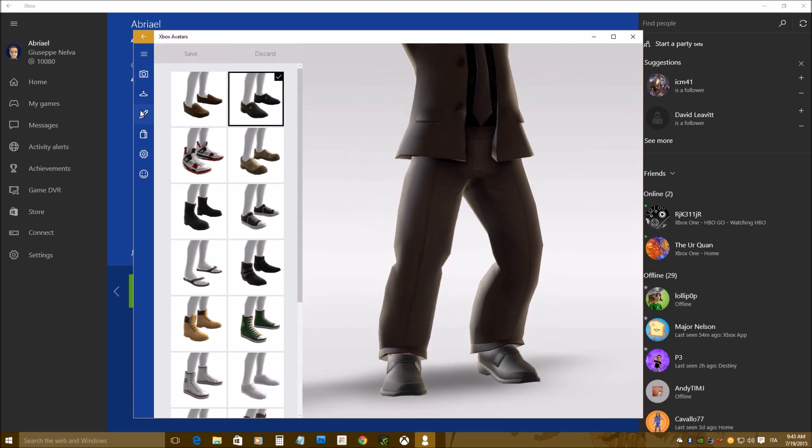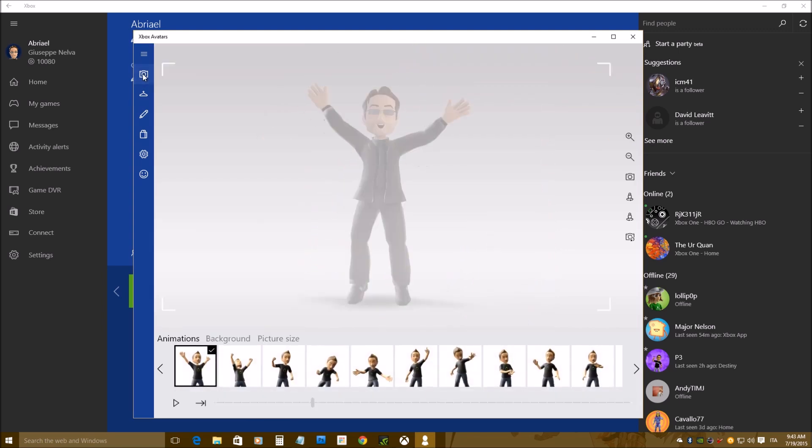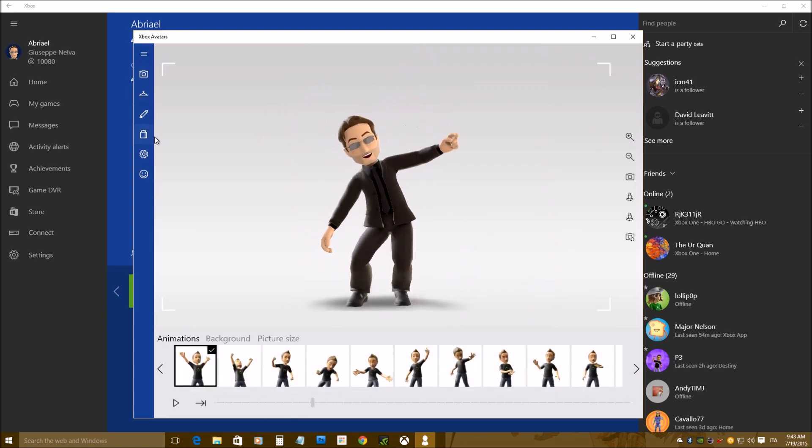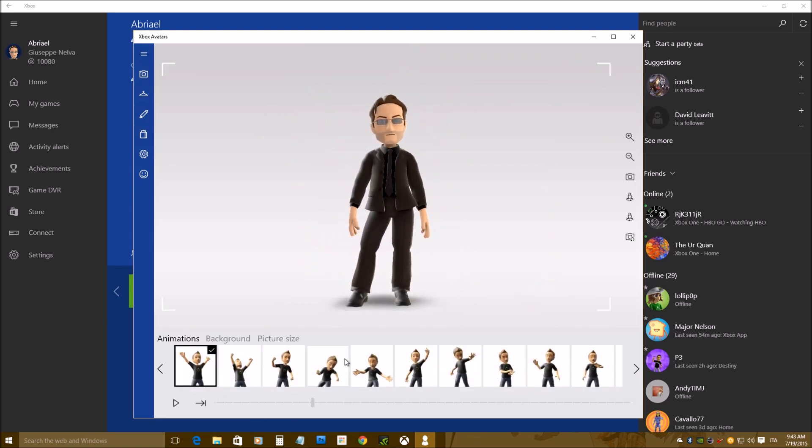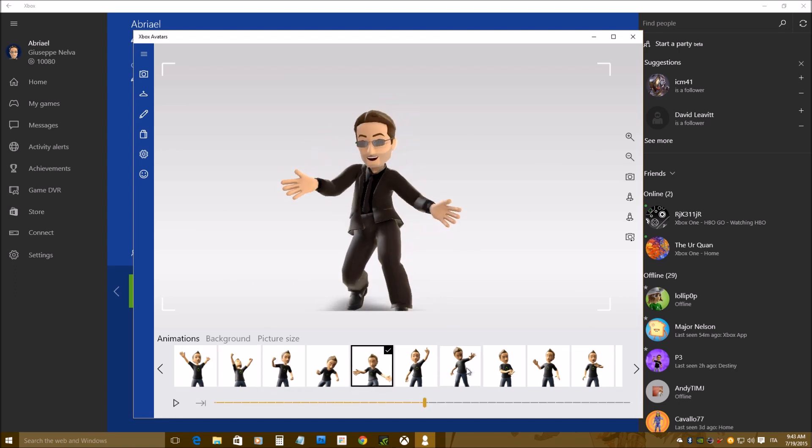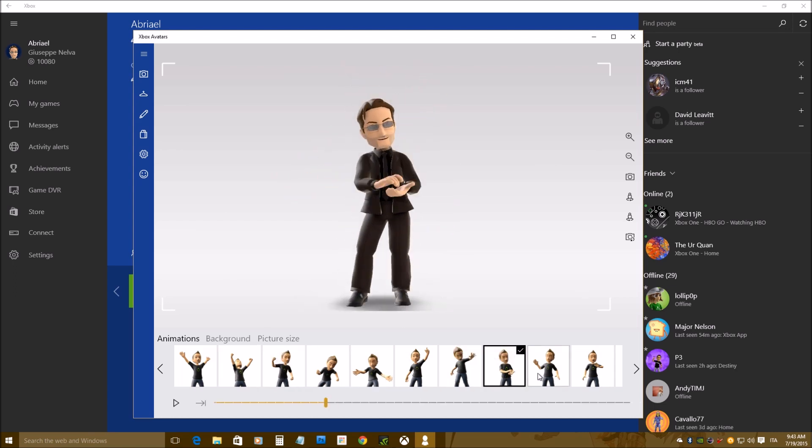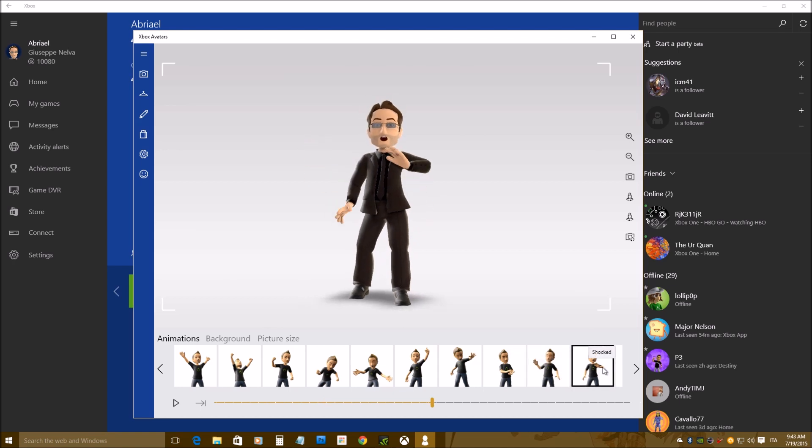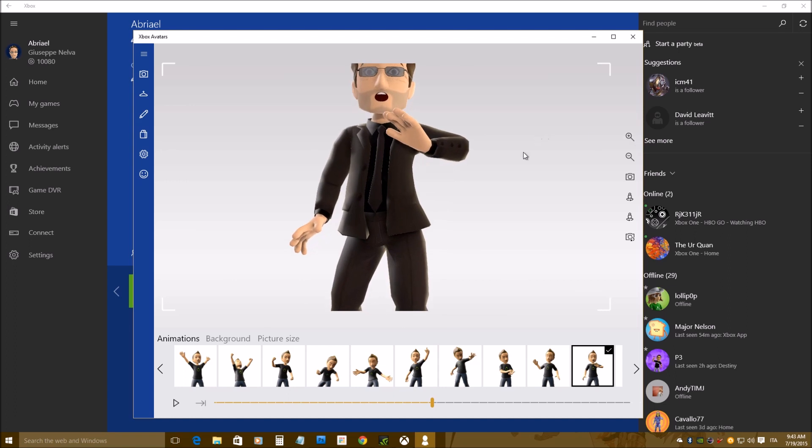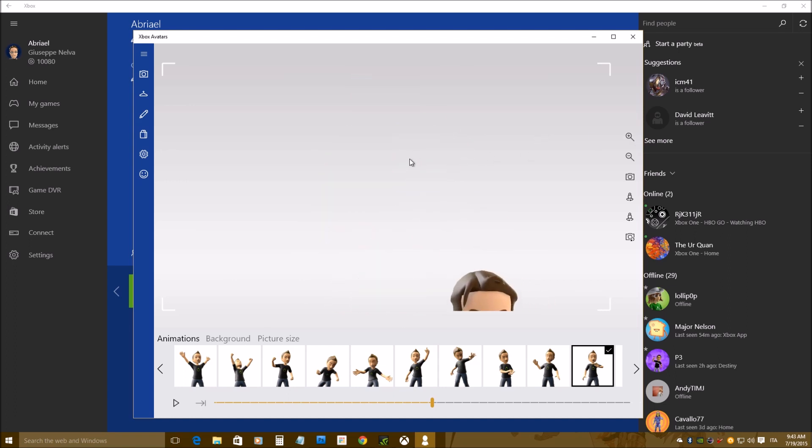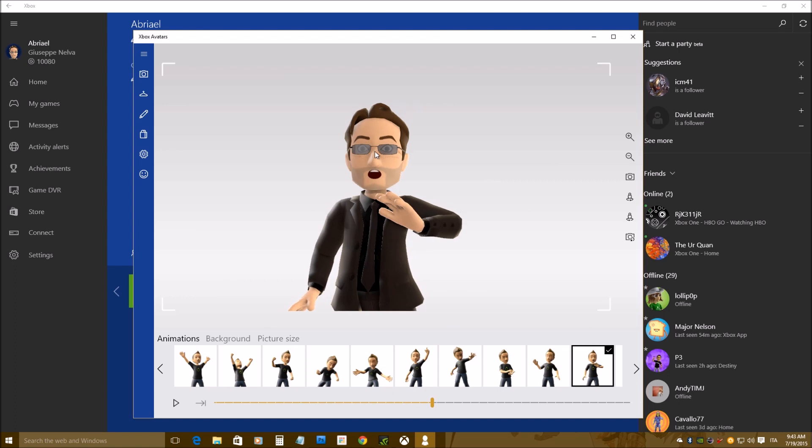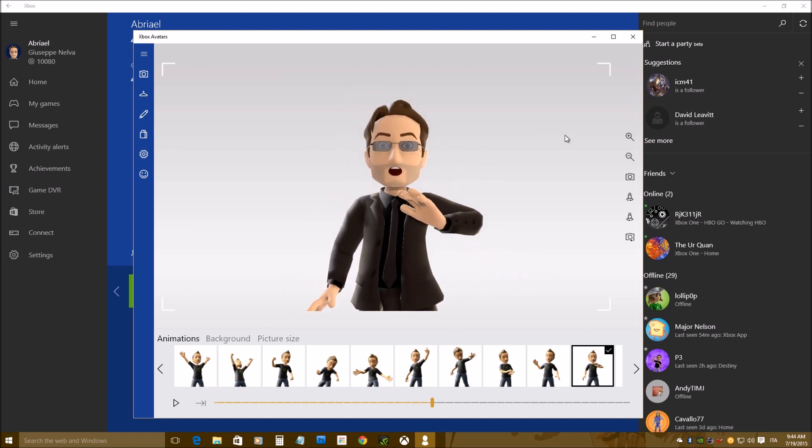I just found it a little bit better using a mouse, but that's just me. Here I can choose the pose for my avatar. Different poses, this definitely looks appropriate, I can zoom, it slides a little too hard here, it's a little difficult to position.